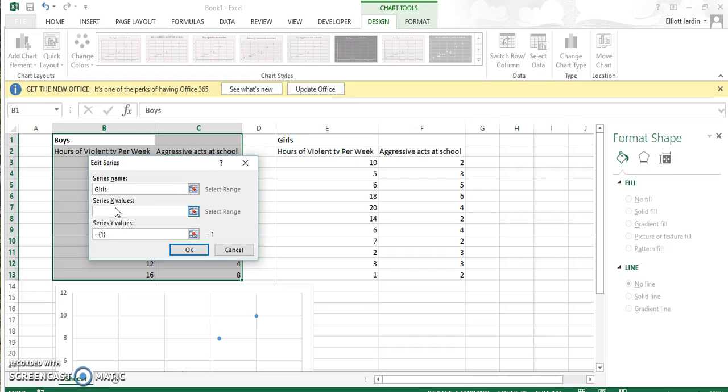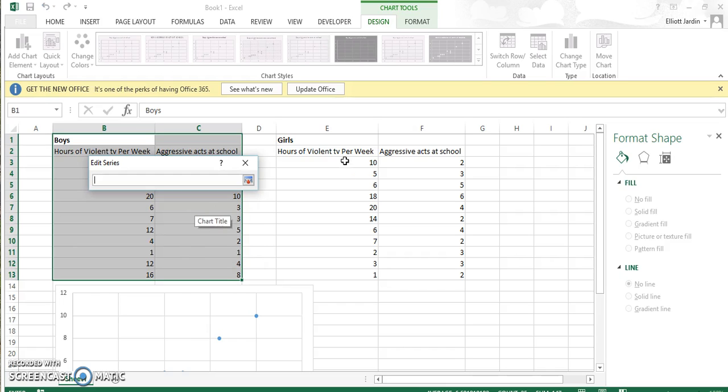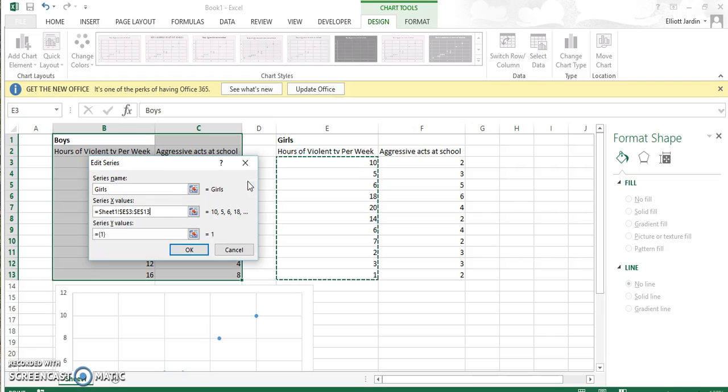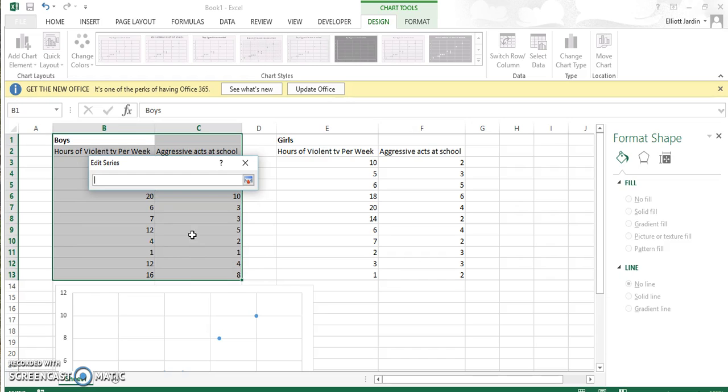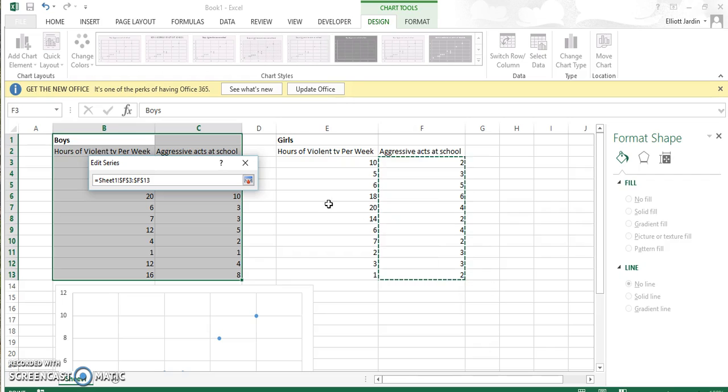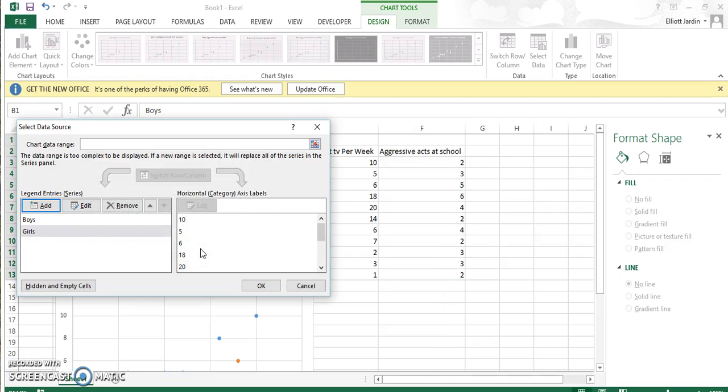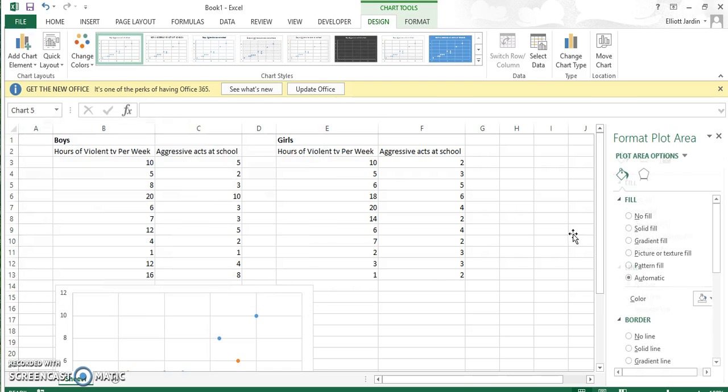Now we're going to select our X values. To do that, hit this button right here. Then highlight everything you want, and close out by hitting this button. Now we'll do the same with the Y values. Click on this button, highlight all the Y values, and exit out this way. Now hit OK, and then hit OK again.